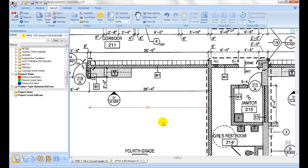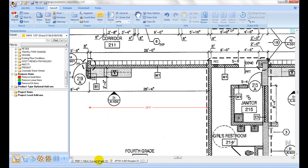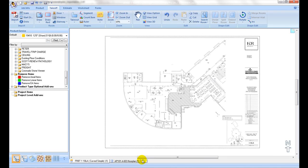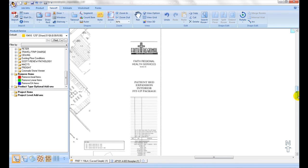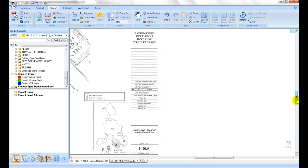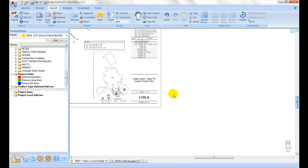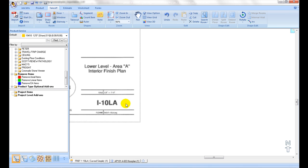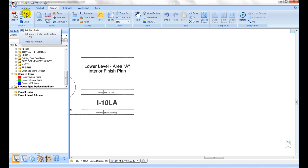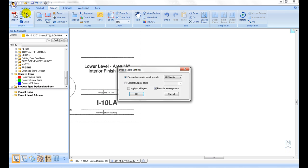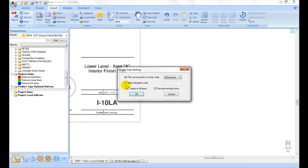The other option is to select blueprint scale, if plan scale can be read from the plan image. Click on Setup Scale icon. Select second option, choose the correct scale.